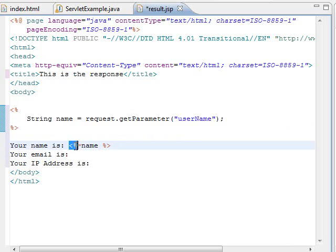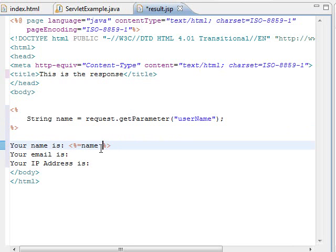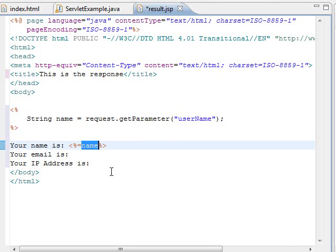it is called a JSP expression. A JSP expression will output to the response the value that is inside of it. In this case, it will print the name value.